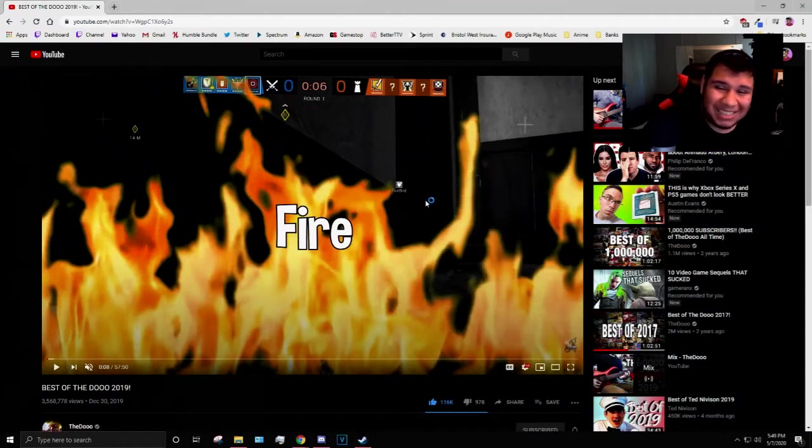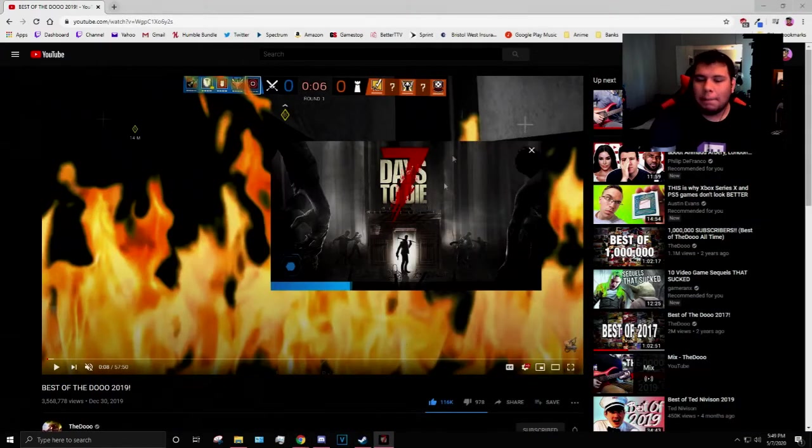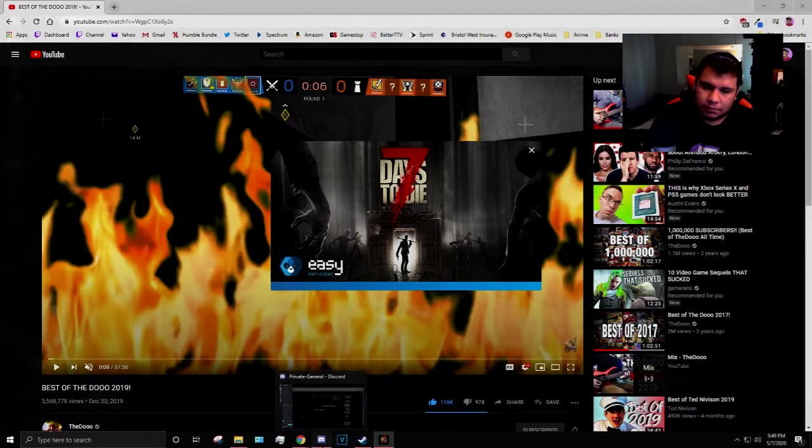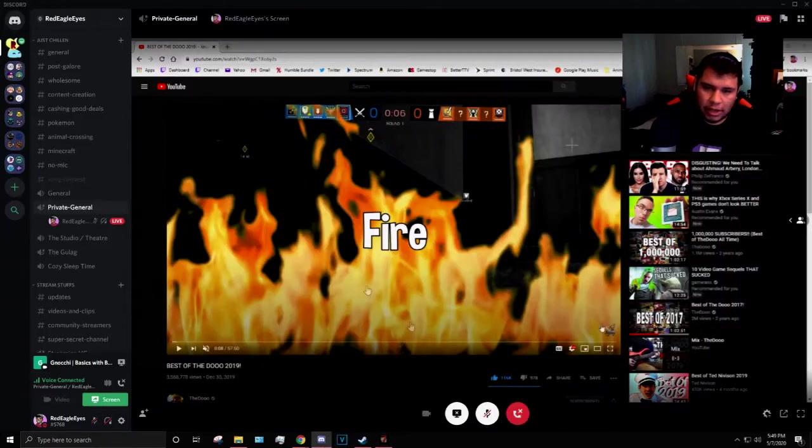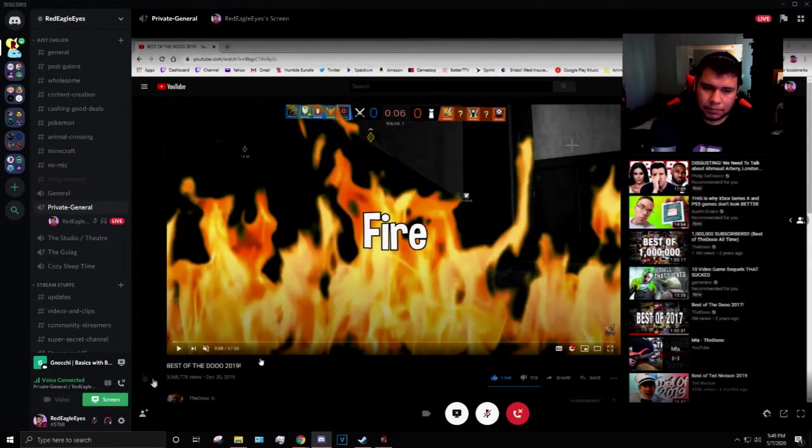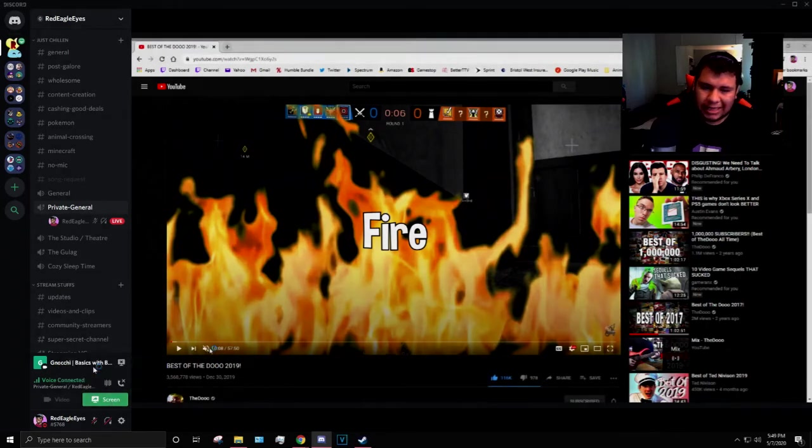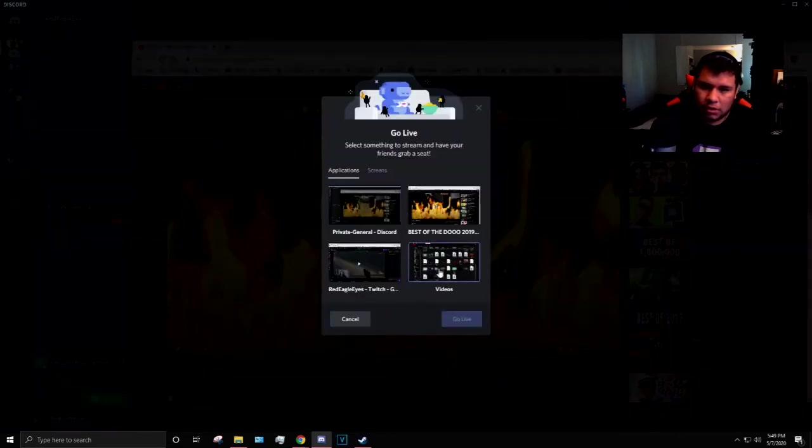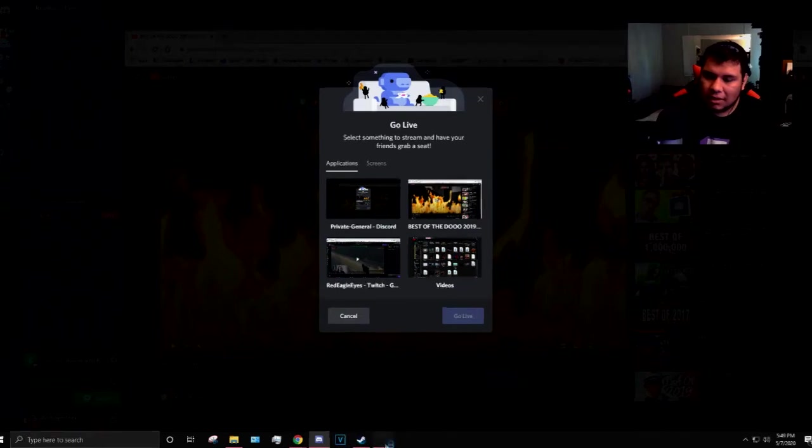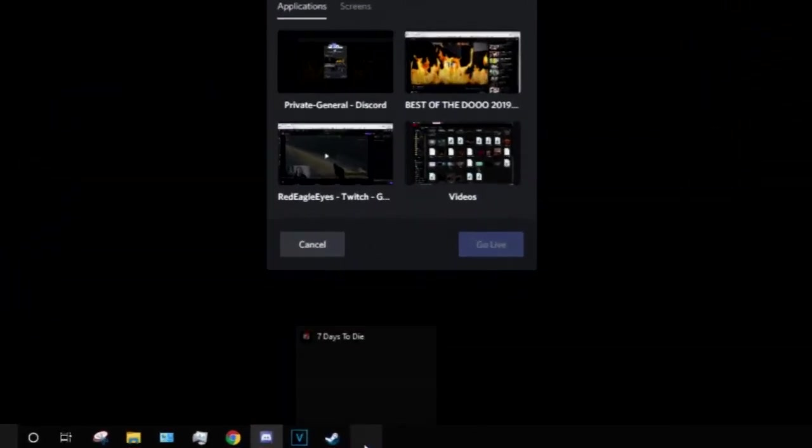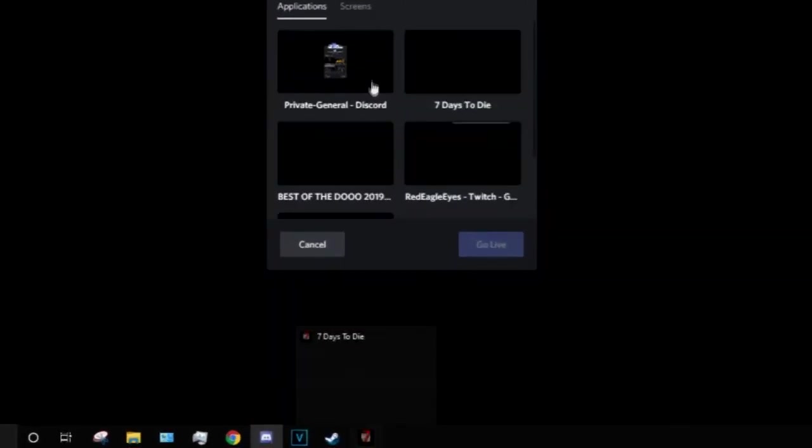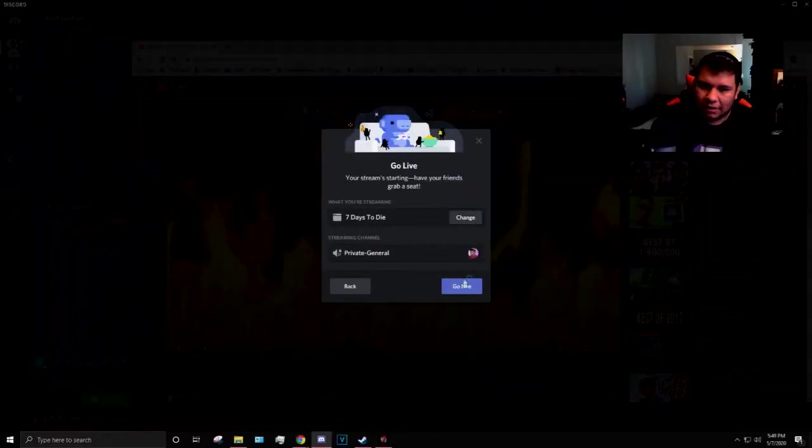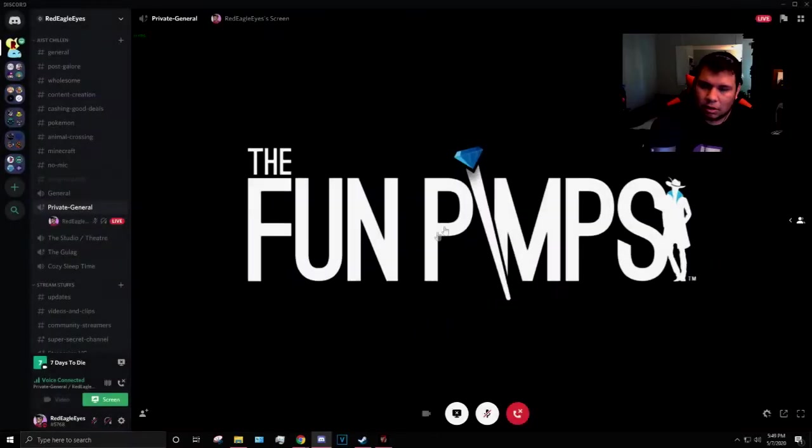It might take a hot minute. In the meantime, right over here in Discord again, go ahead and click on Screen, change Windows, and eventually it will pop up - Seven Days to Die. So once the actual application shows up, there you go. There you go. Seven Days to Die.